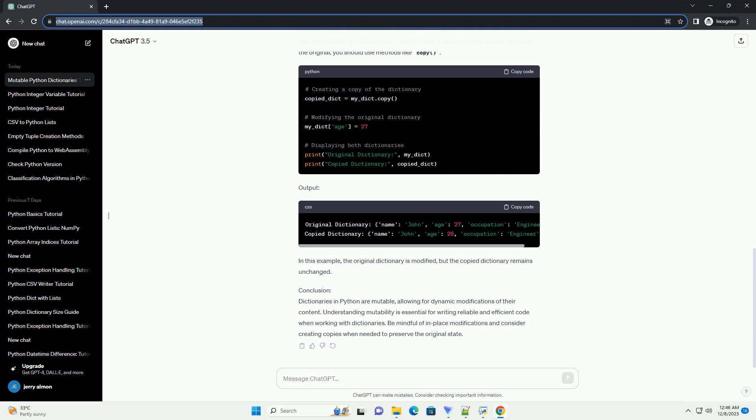Dictionaries and Mutability: Let's start by creating a simple dictionary and performing various operations to demonstrate its mutability.